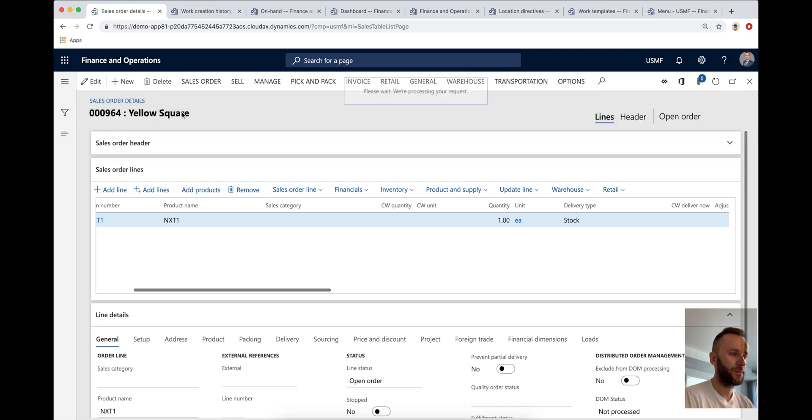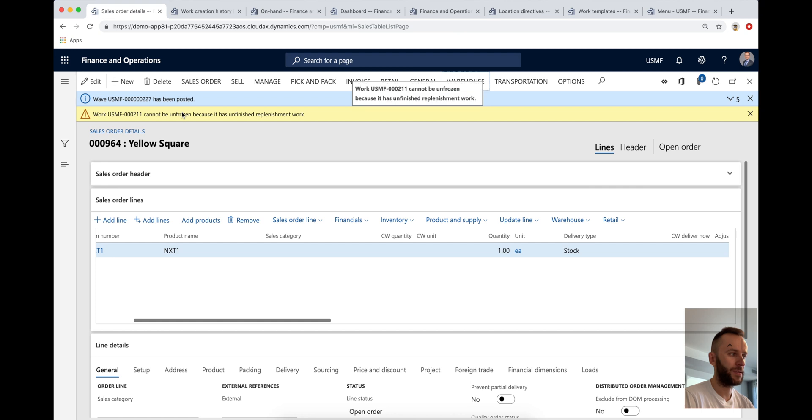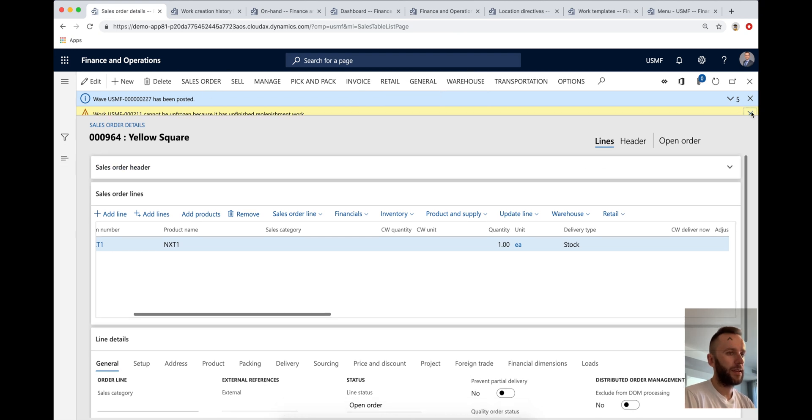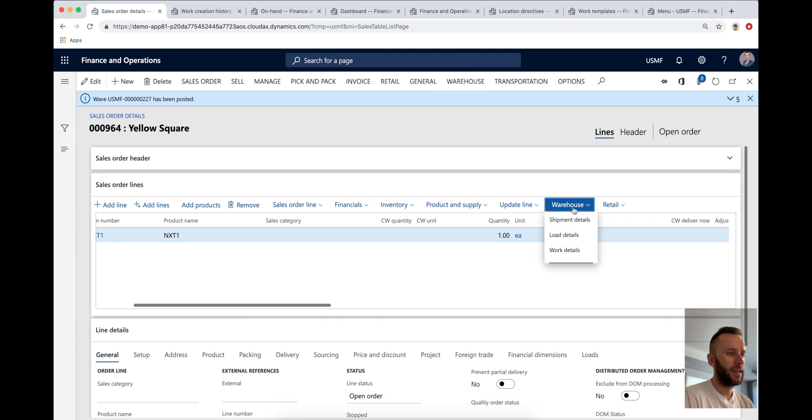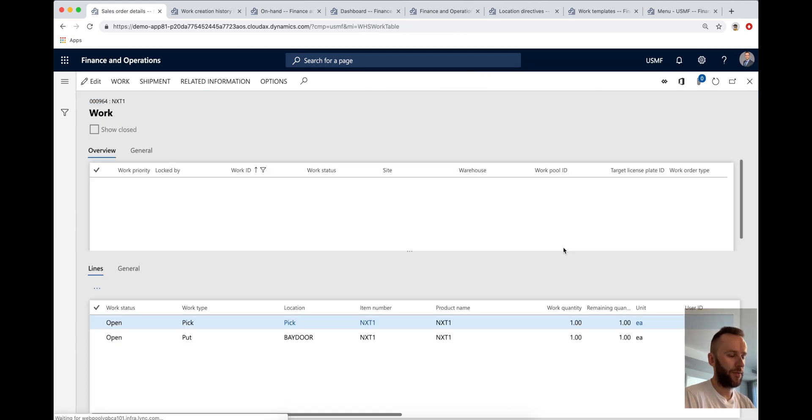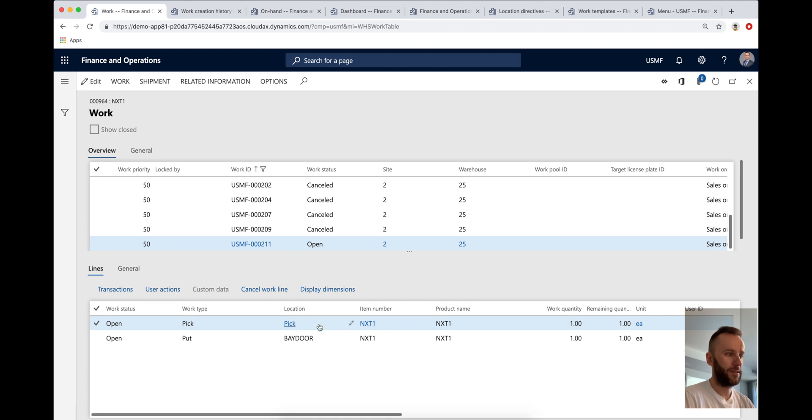I'm going to release to the warehouse quantity one with the sellable days requirements. You can see that it's telling me that the work's been generated. So we can see that the work is coming from pick.